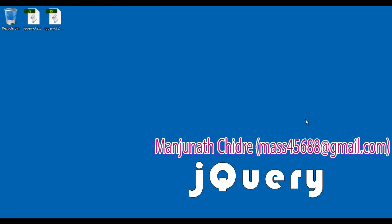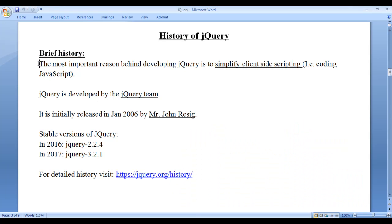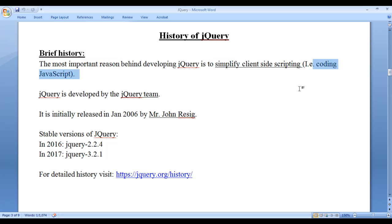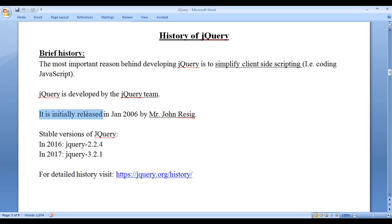We also understood why jQuery. We understood that the most important reason behind developing jQuery is to simplify coding JavaScript. jQuery is developed by the jQuery team. It is initially released in January 2006 by Mr. John Resig. Mr. John Resig is the original author of jQuery.